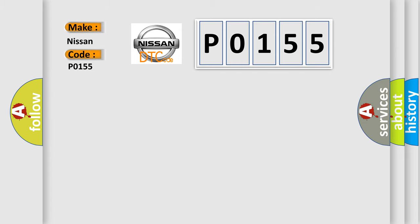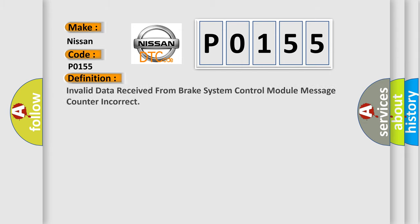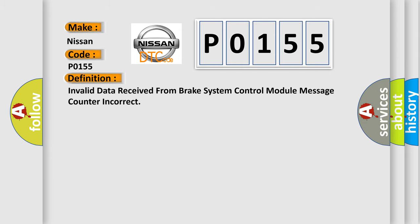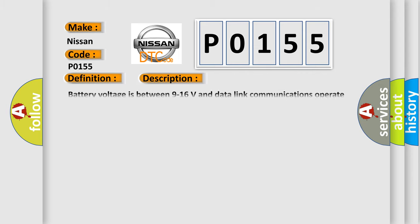The basic definition is: Invalid data received from brake system control module message counter incorrect. And now this is a short description of this DTC code. Battery voltage is between 9 to 16 volts and datalink communications operate normally.